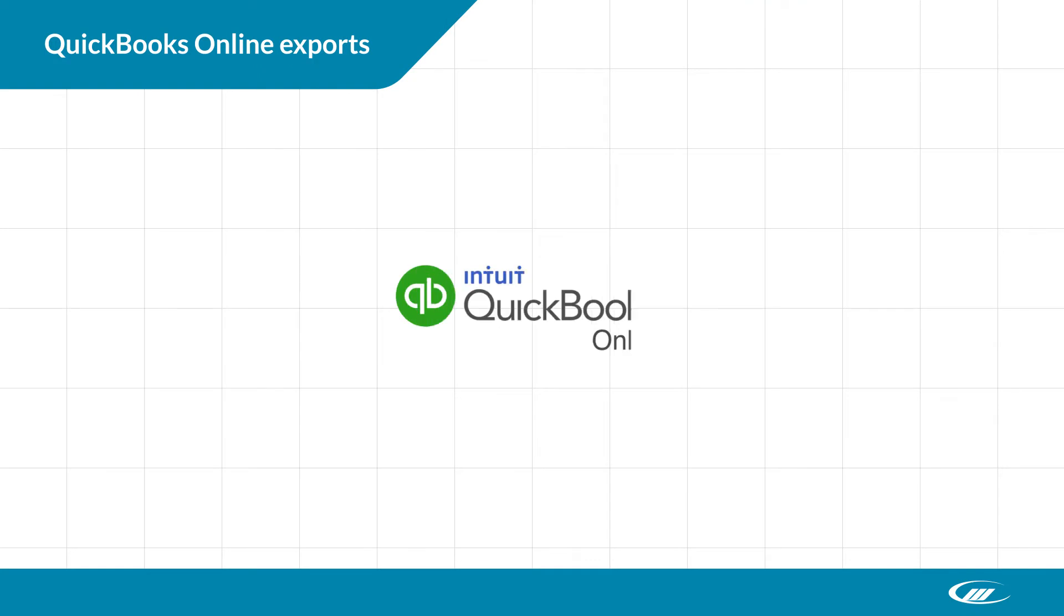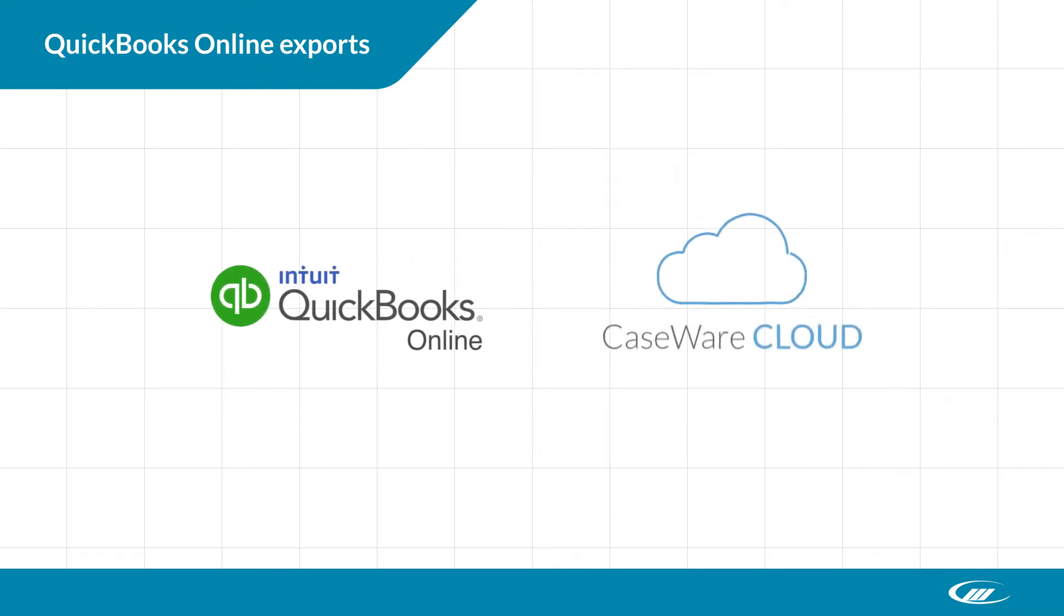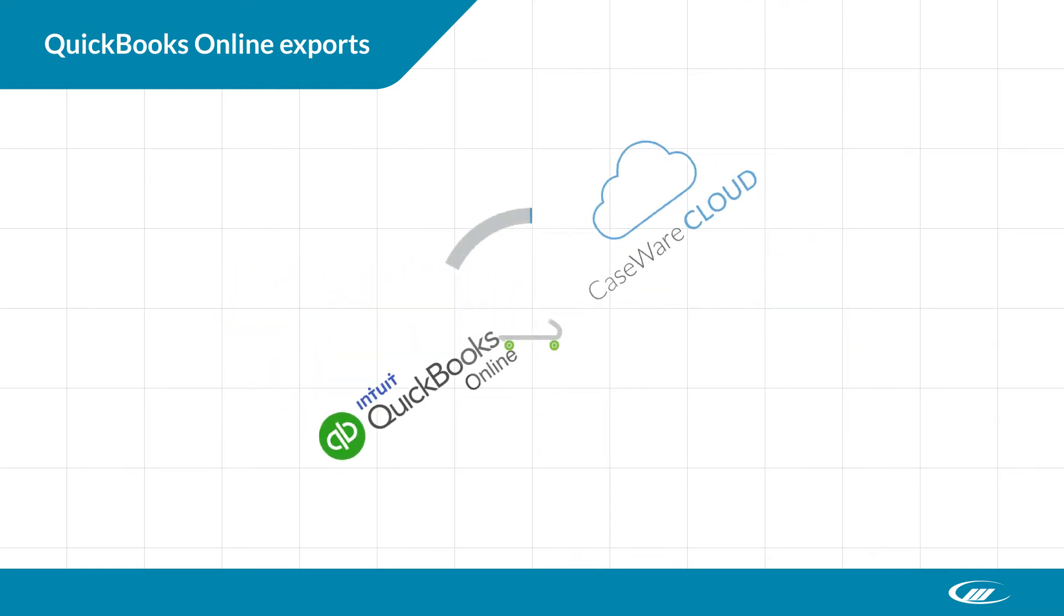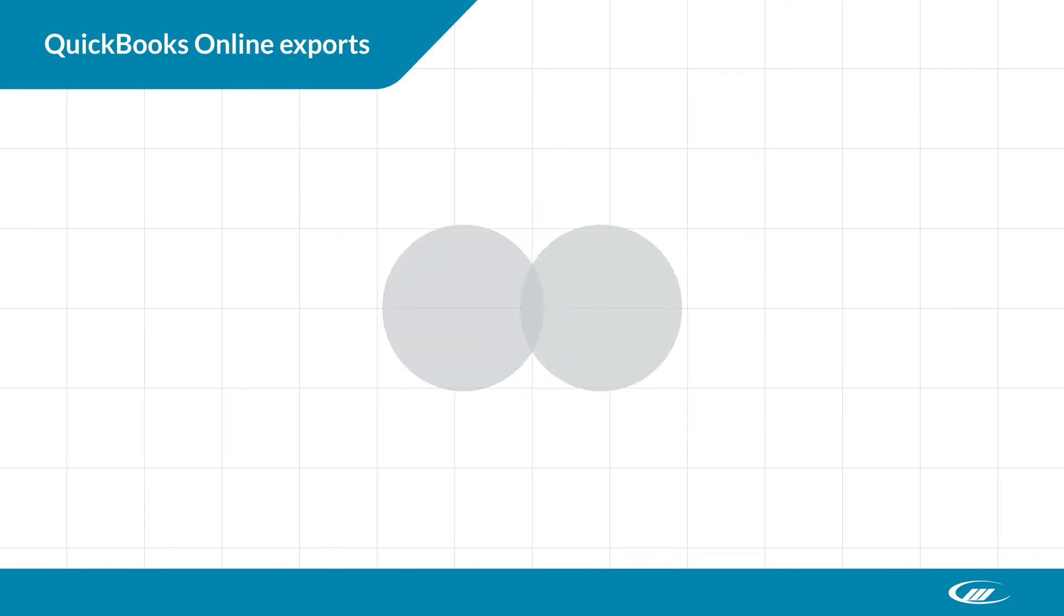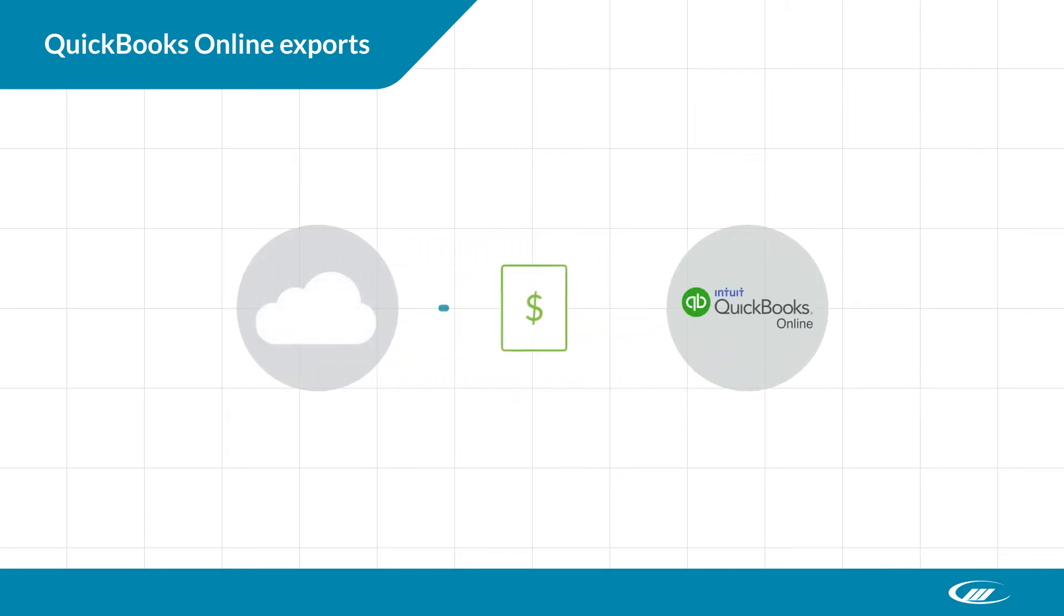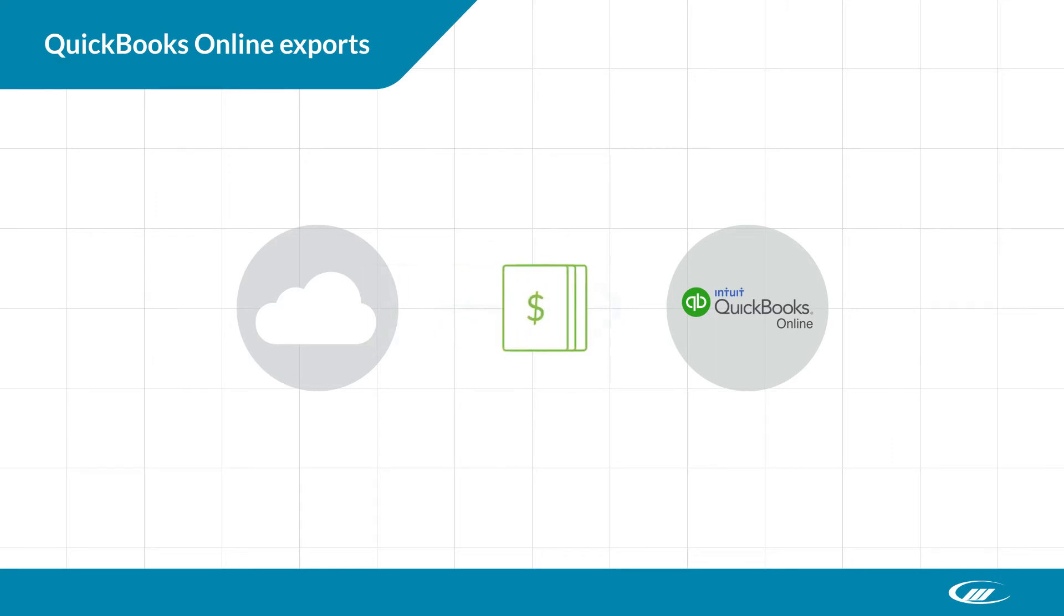You can now integrate QuickBooks Online with Caseware Cloud to streamline your billing process. Set up a connection between the services, and then simply export your invoices from cloud to QuickBooks Online. You'll save time and avoid errors related to manual data entry. You can even export multiple invoices at once to catch up on your client billings.